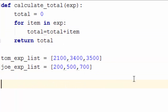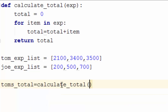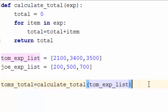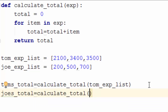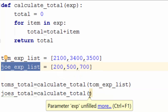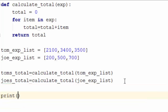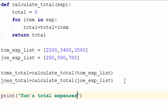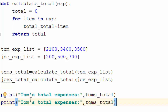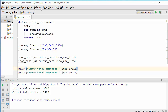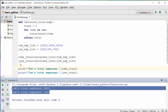To call this function, you create a variable called Tom's total and call calculate_total with Tom's expense list as input. Then for Joe's total, you create another variable and call calculate_total again passing Joe's expense list. Then you print Tom's total expenses and Joe's total expenses. When you run it, you get the same result as before.